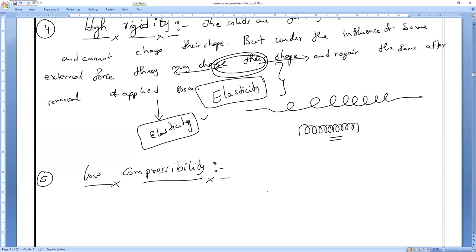Student question: Do all crystalline solids come under the properties of solids? Yes, everything. And amorphous solids are also solids, but compression of amorphous solids will be more.